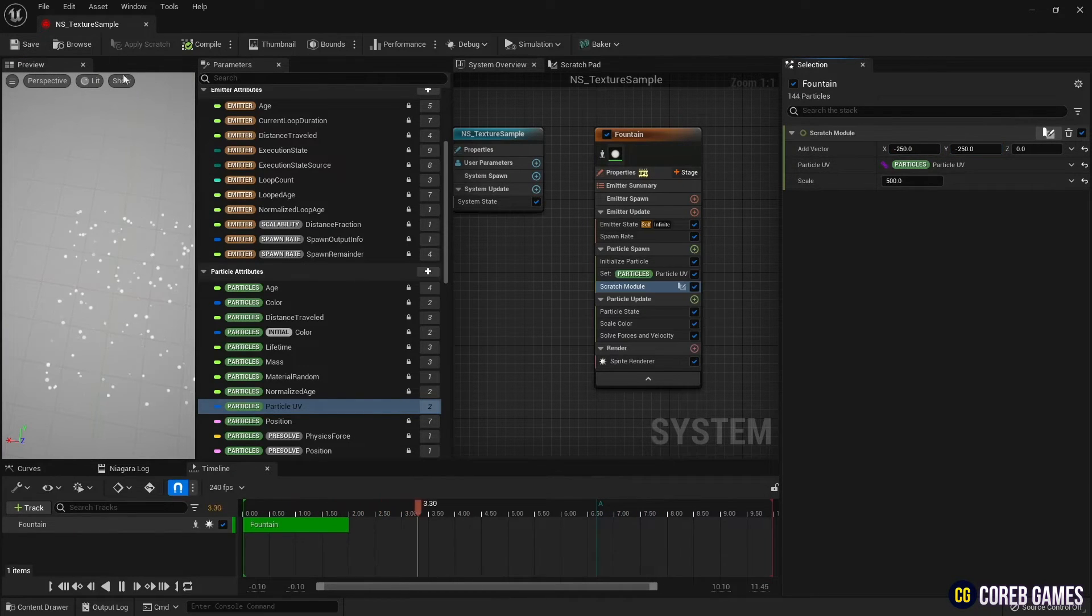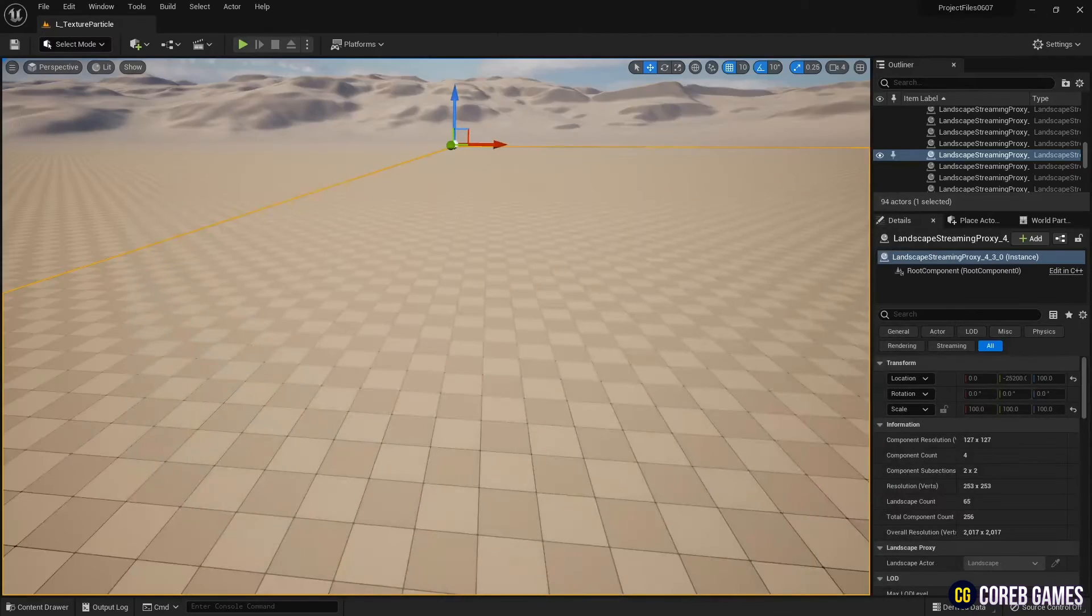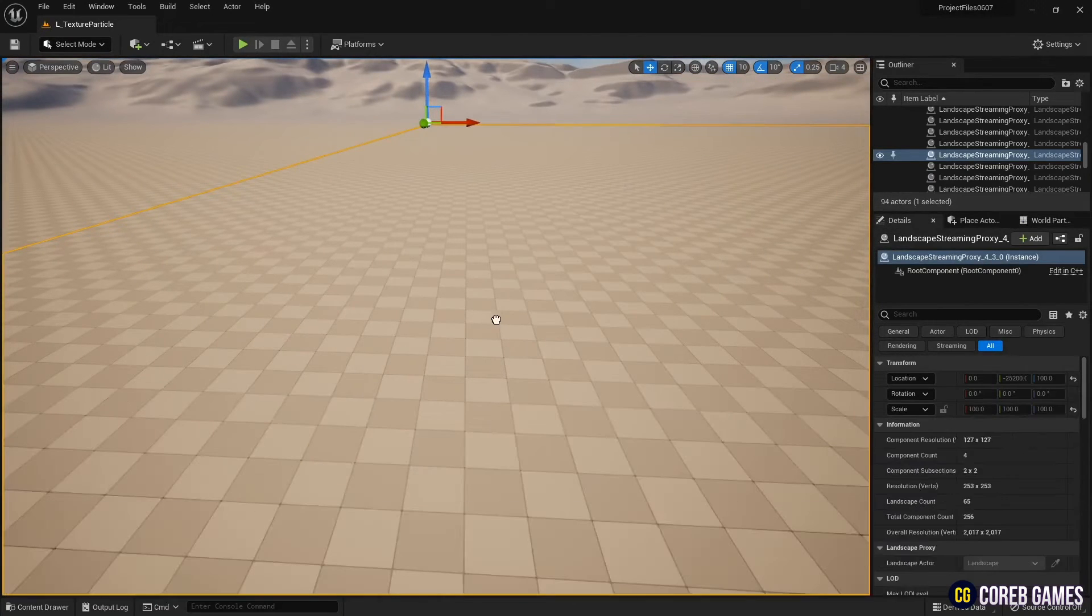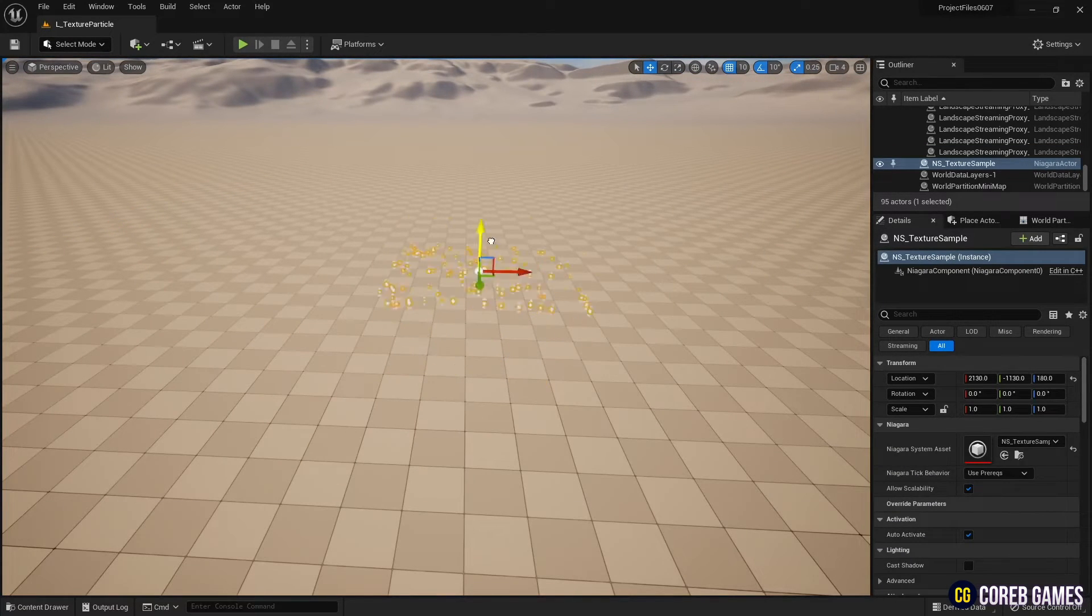Now go back to the level and place the Niagara created so far in the level, and you can see that particles are randomly generated in the form of a plane.